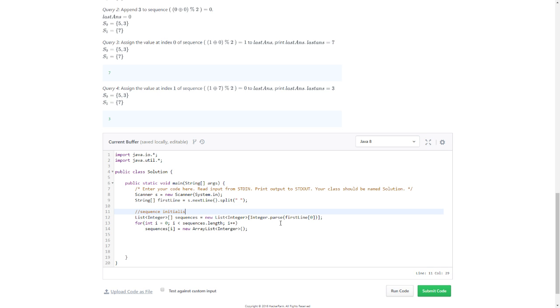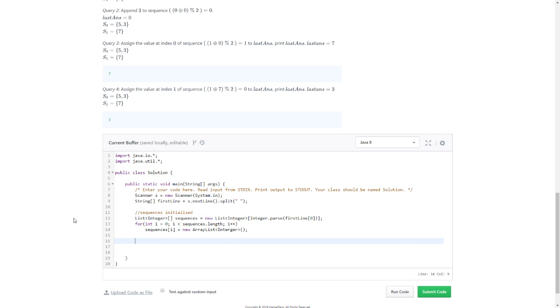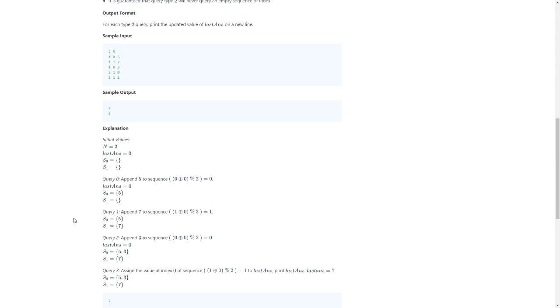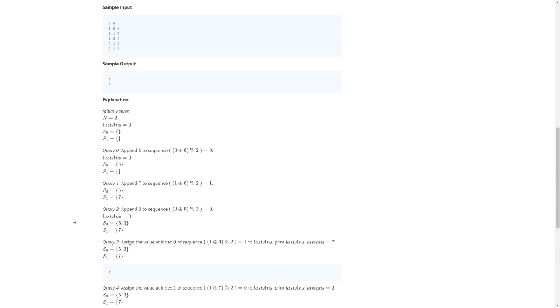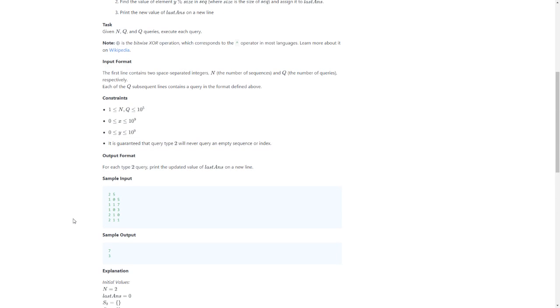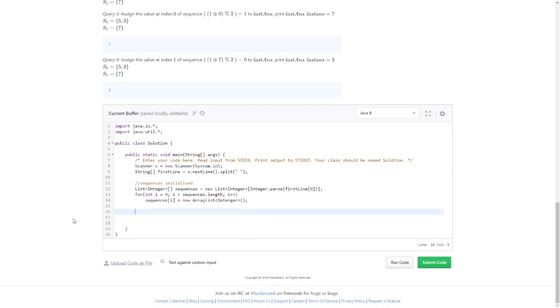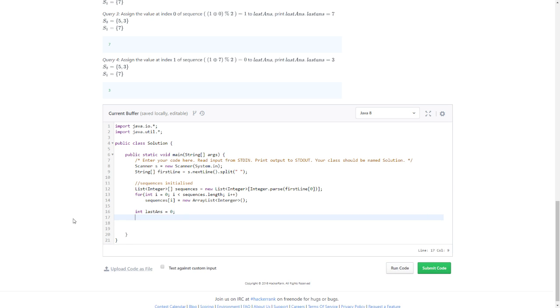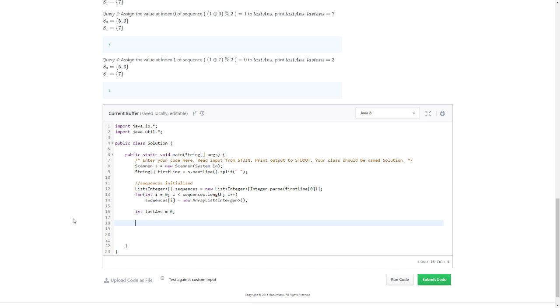Now I have initialized lists. Let's write it down: sequences initialized. We have the sequences here. What do we need? It's lastAns equals zero.